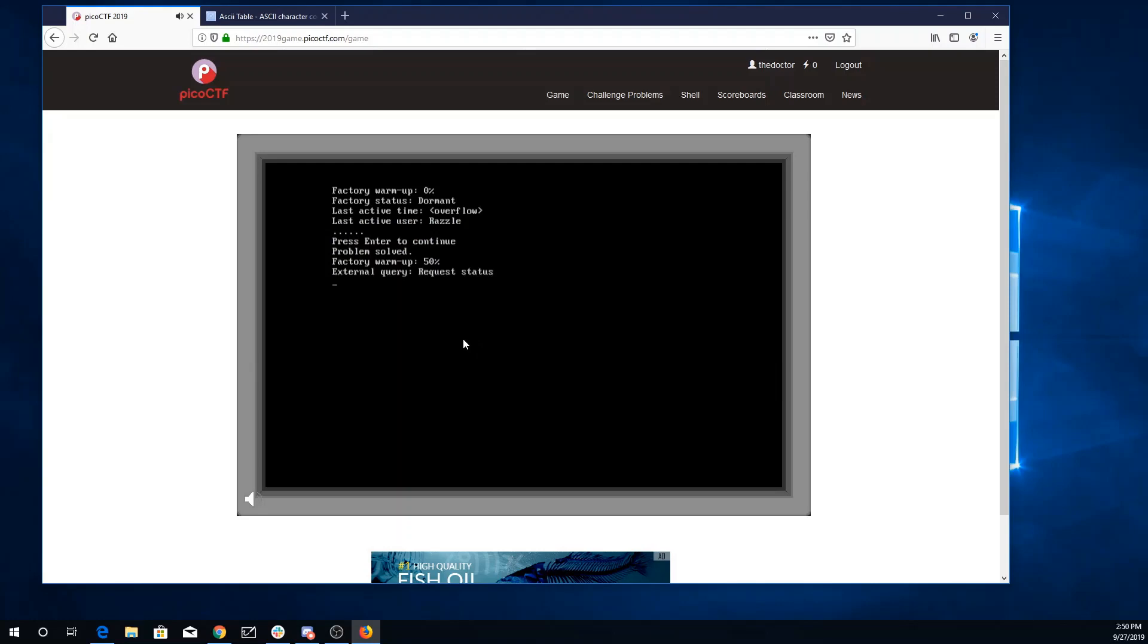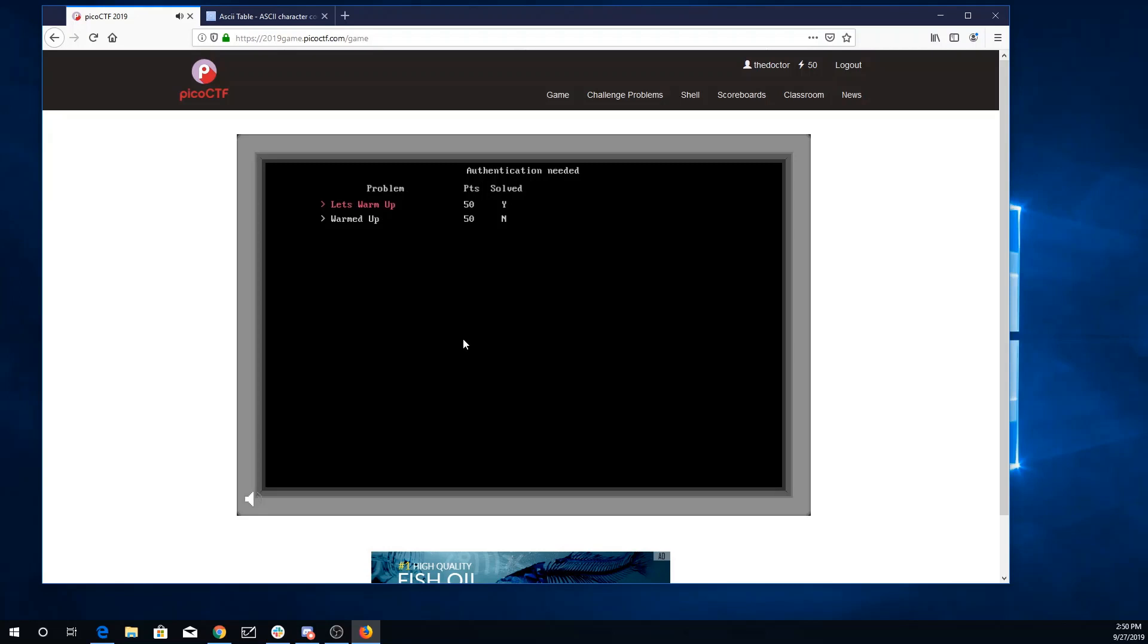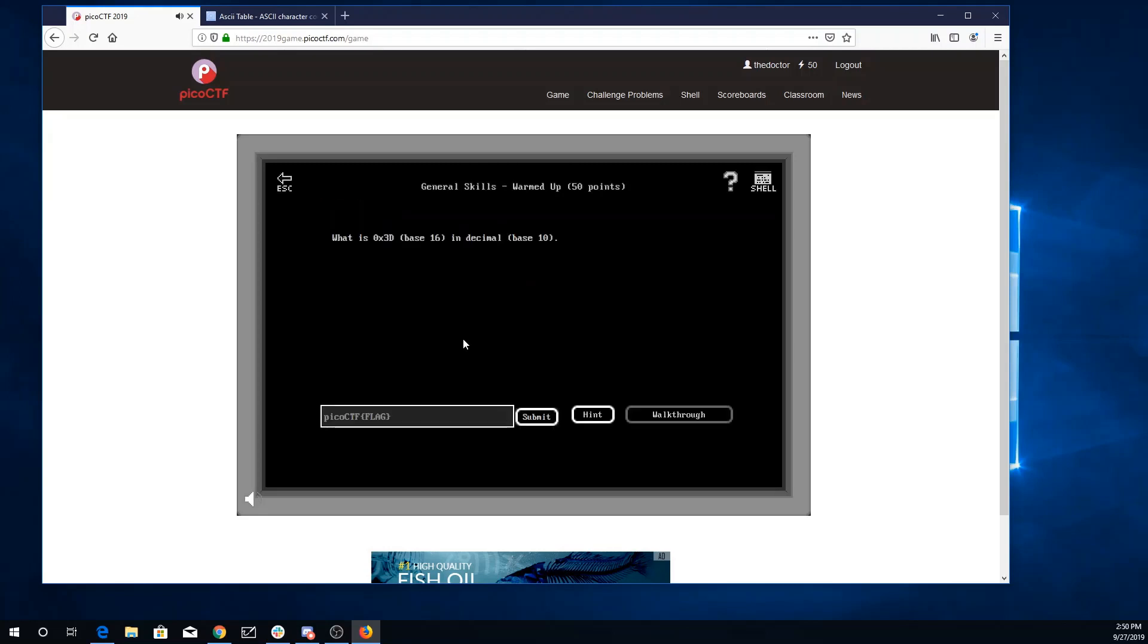Alright, here we go. Am I awake? Yes I am. Alright, looks like I have another problem here. Warmed up. What is 3D base 16 in decimal base 10? Alright, so base 16. That's going to be 3 times 16 which is 48 plus D.